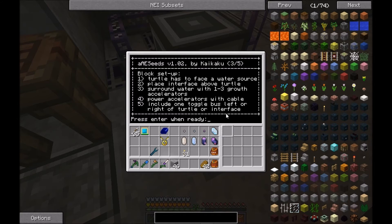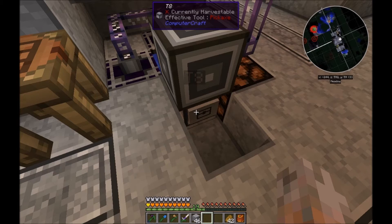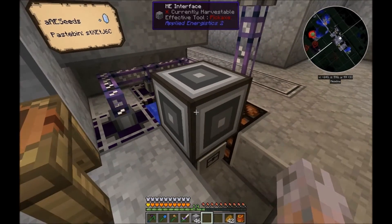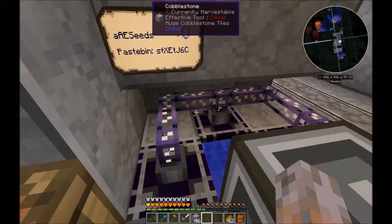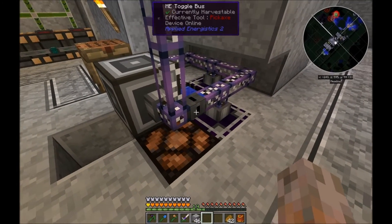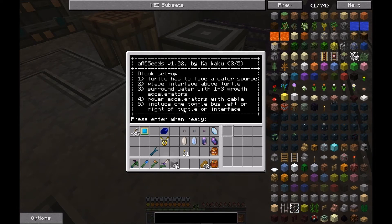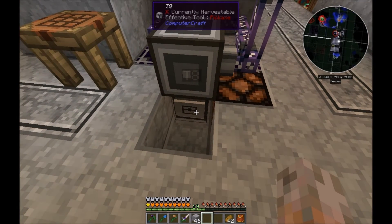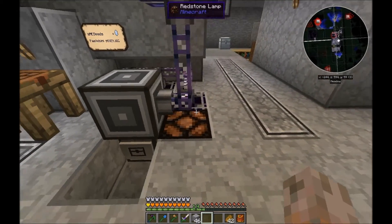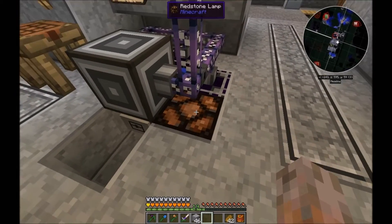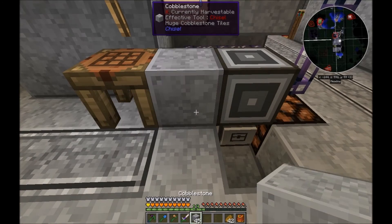Page three is the block setup: the turtle has to face a water source block. Place an ME interface above the turtle. Surround the water with one, two, three growth accelerators and power them with cable. The final piece is the ME toggle bus — include one toggle bus to the left or right of the turtle or interface. The turtle will emit a redstone signal, and the toggle bus can be in the block directly left, right, or one block above.